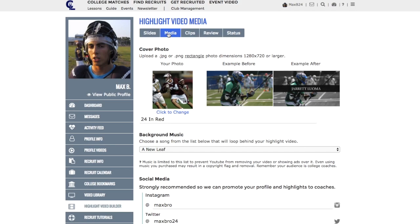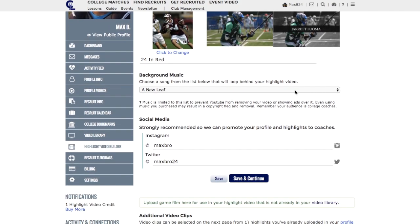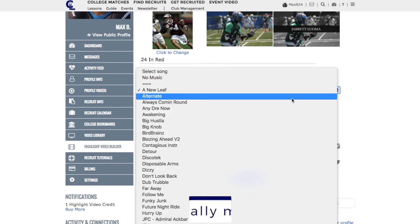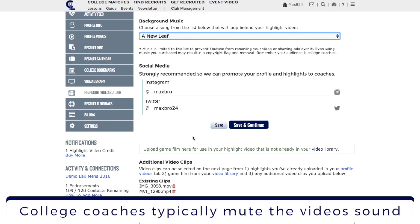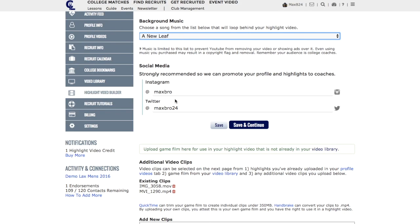Next on the media tab, start by uploading a cover photo. We recommend a high quality action photo of you playing. You can see finished examples and photos that other players have used on our YouTube channel. Then you're going to want to select your background music. Add your social media information so that our media partners and your team can promote your highlight video when finished.